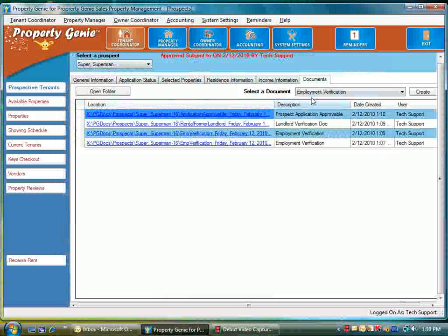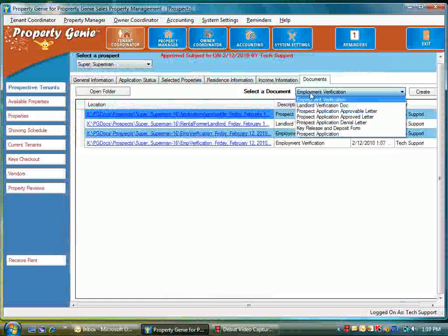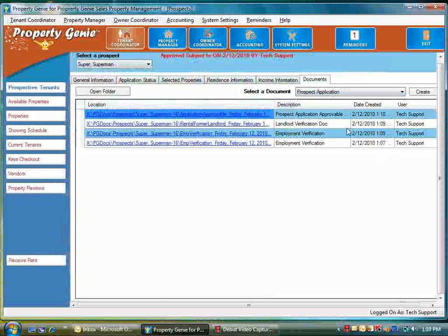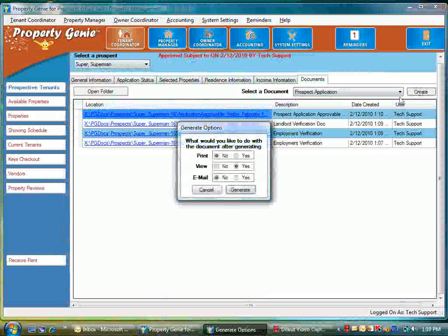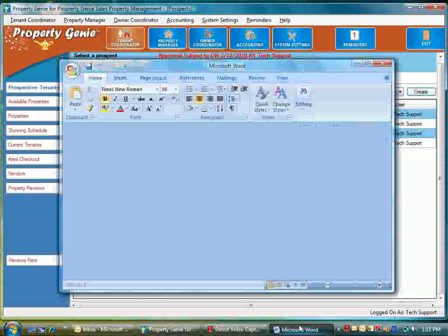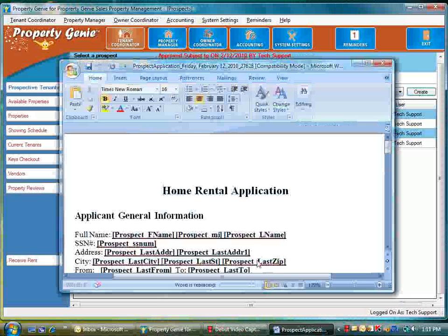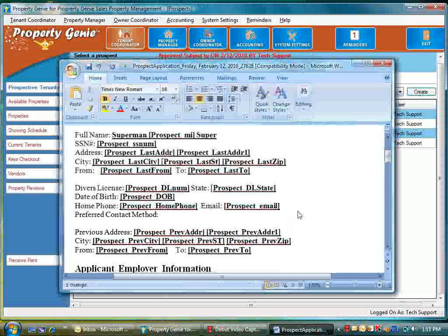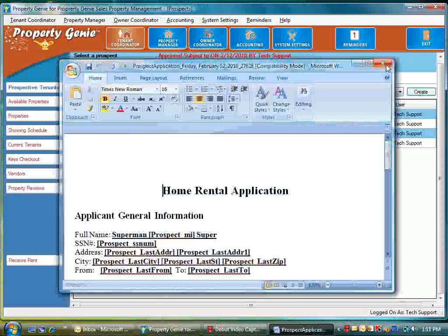Here notice we can also select more documents. Prospect application—we can create that and it will be listed in the screen and it would fill out properly with all the information there as well.